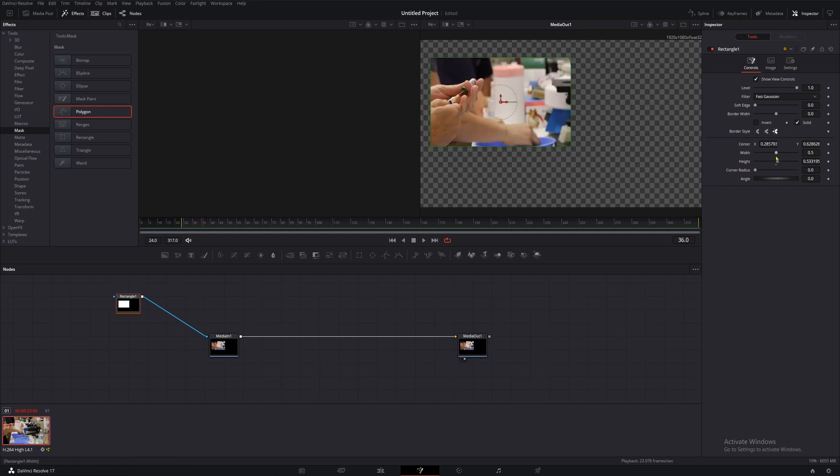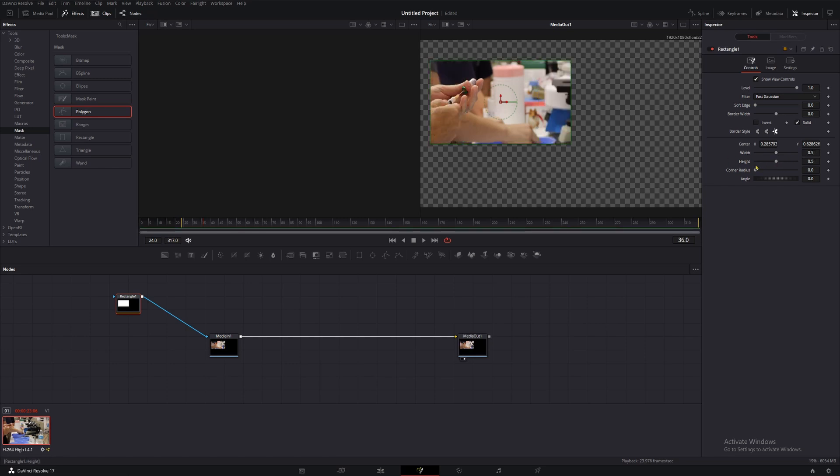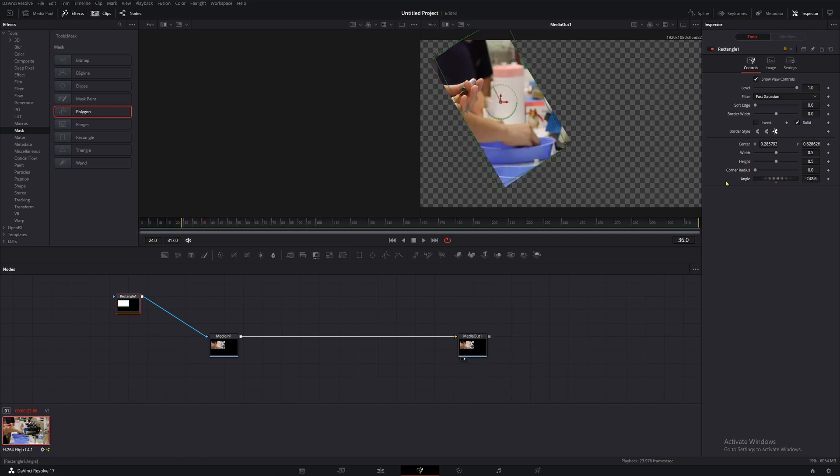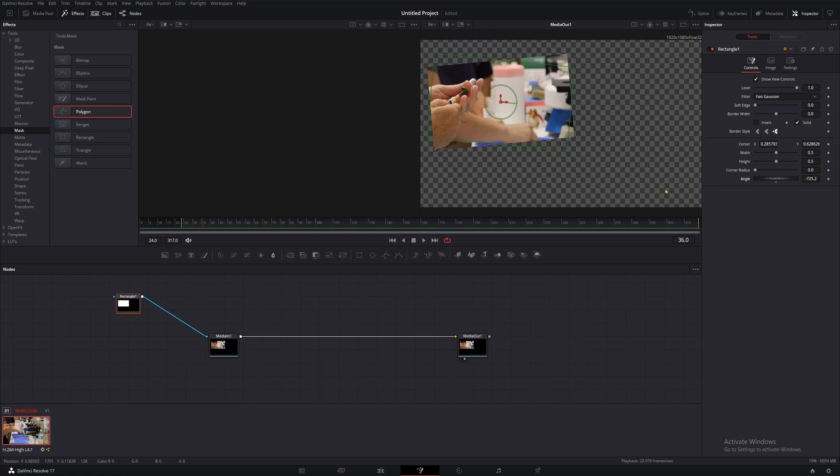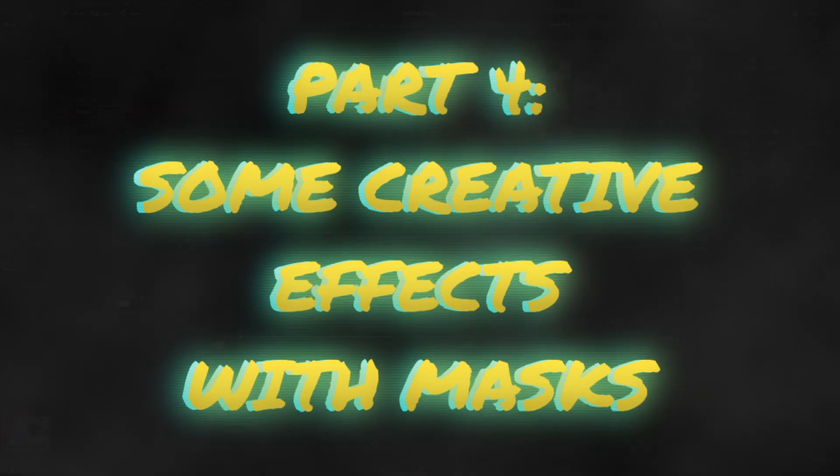Then we have width, which changes the width, and height, which changes the height. Crazy stuff. Under that, we have corner radius, which will round out our corners if we increase the value. Then we have angle, which allows us to rotate our mask around its center. Those are all of the basic parameters of a mask, and now that we have an understanding of those, we can start part 4, some creative effects with masks.